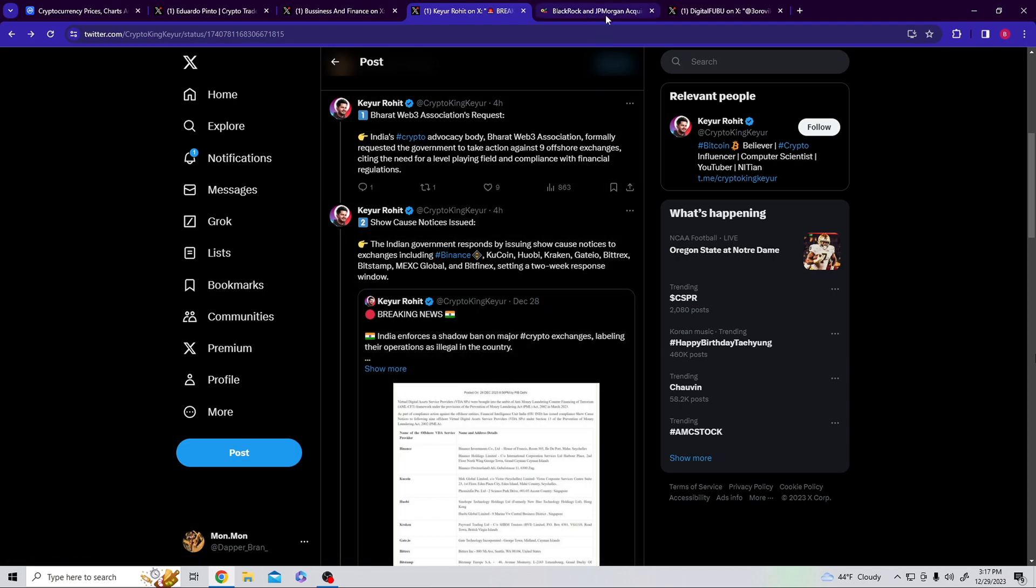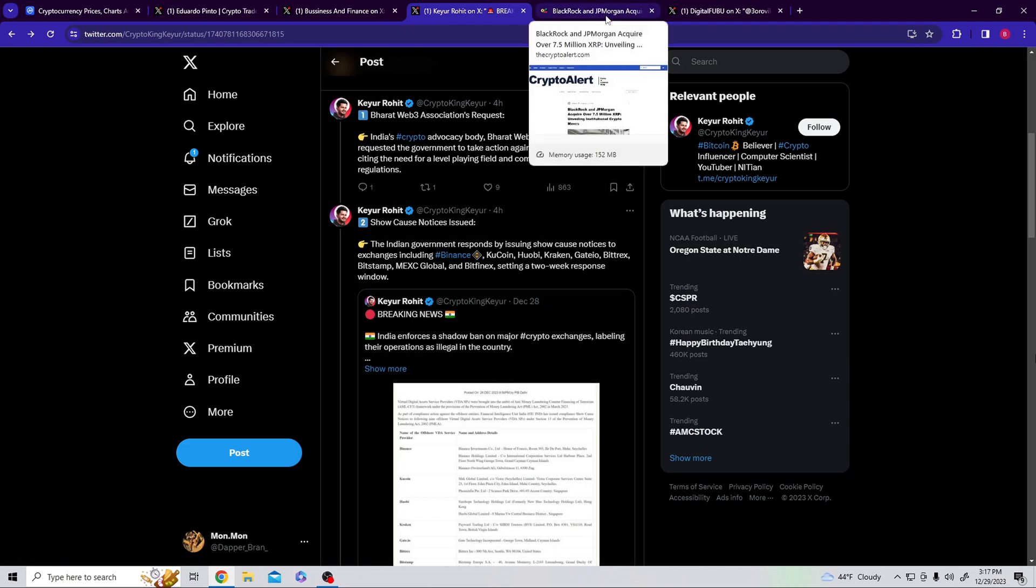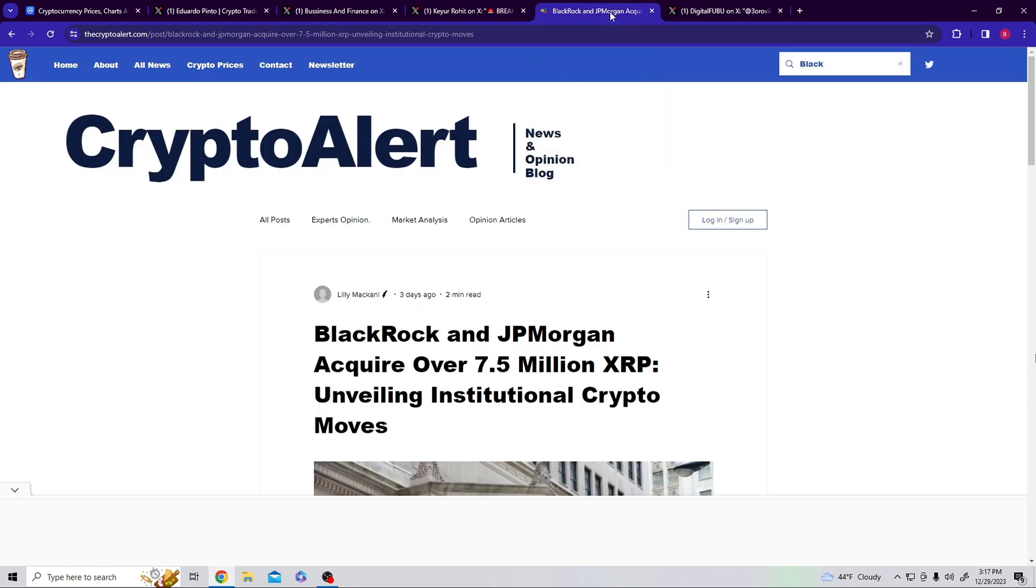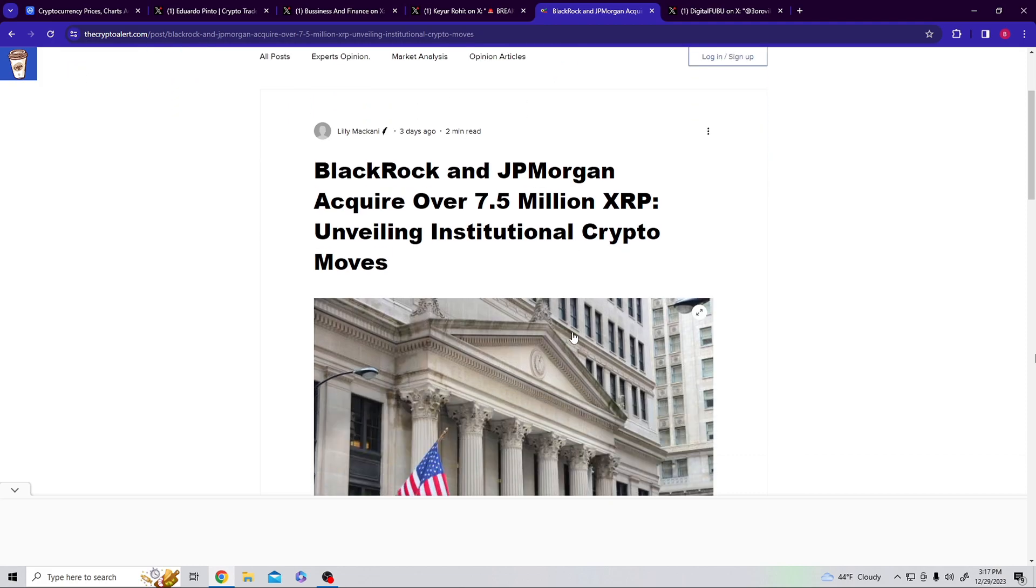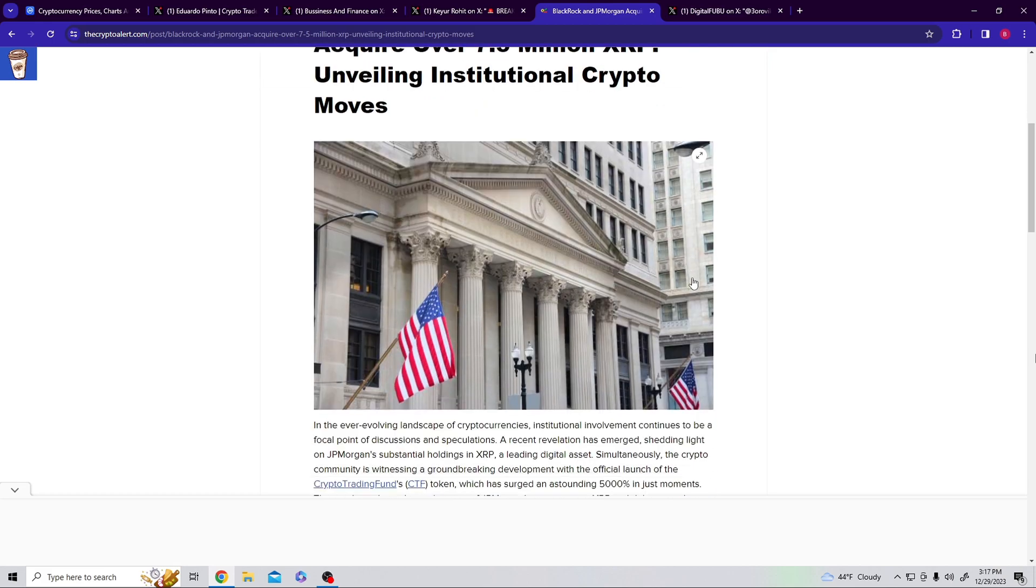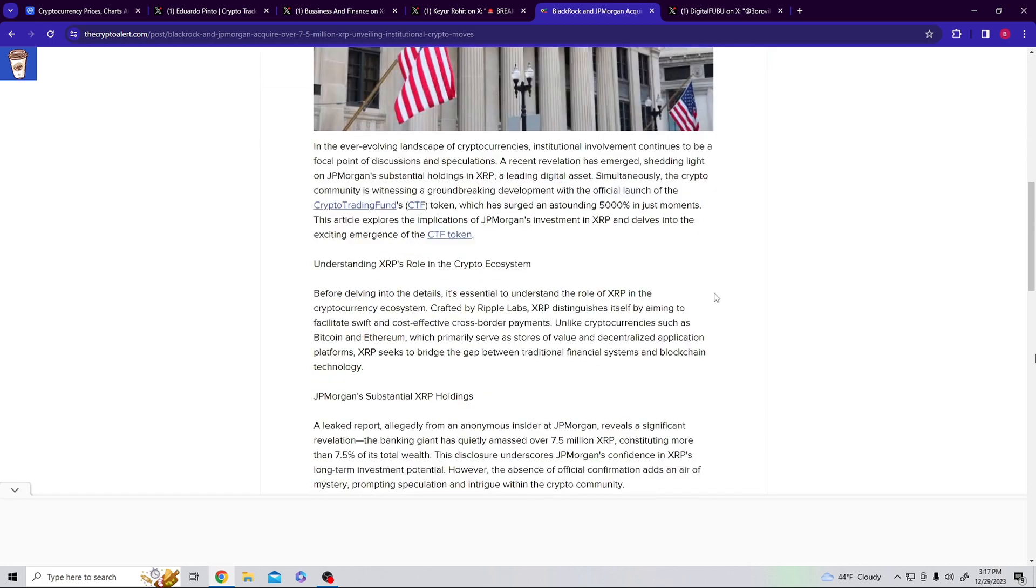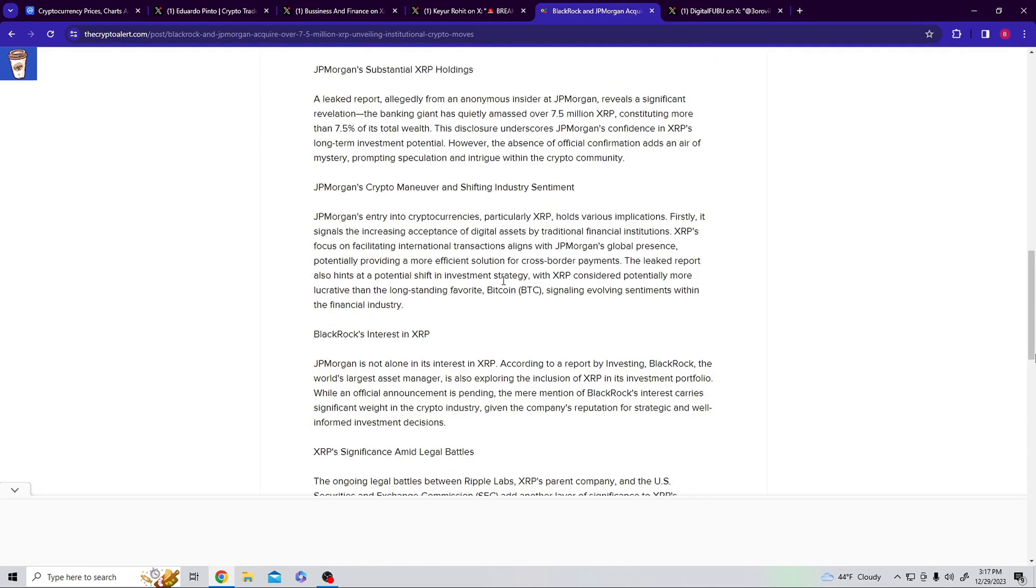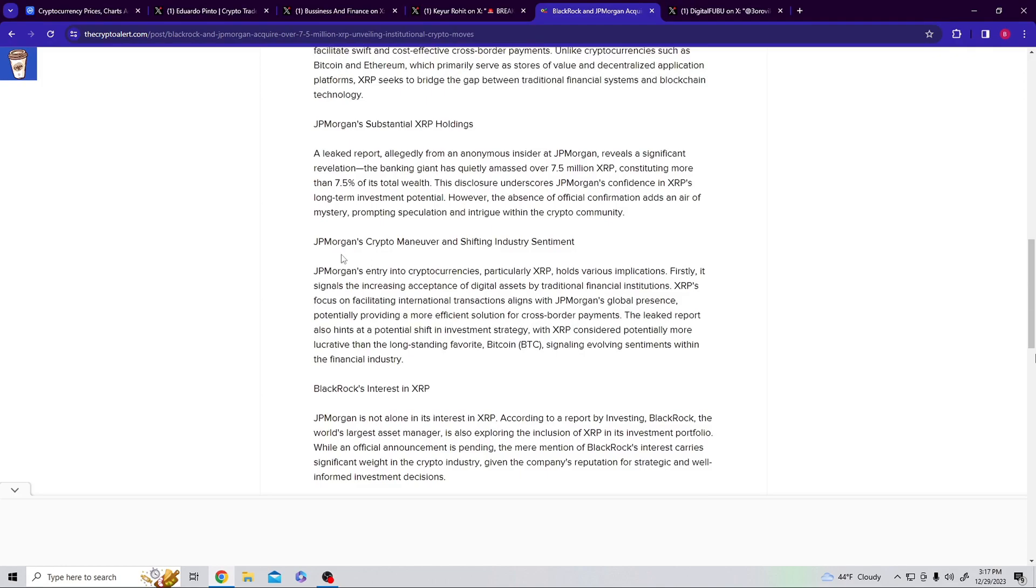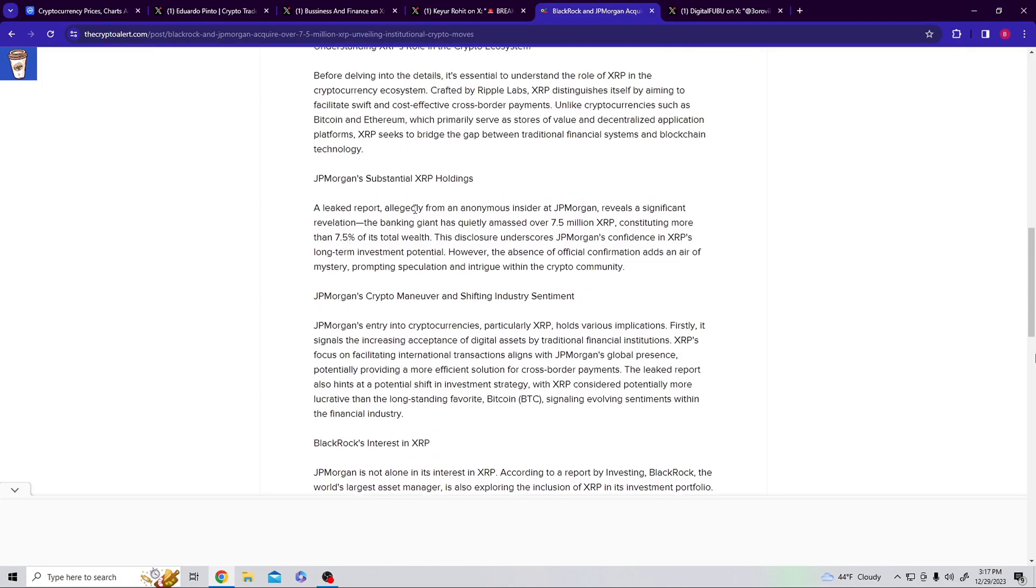So you're seeing that fall off occur and that's where we're having that red come from. All this meanwhile, what banger information: BlackRock and JP Morgan acquire over 7.5 million XRP, unveiling institutional crypto moves.